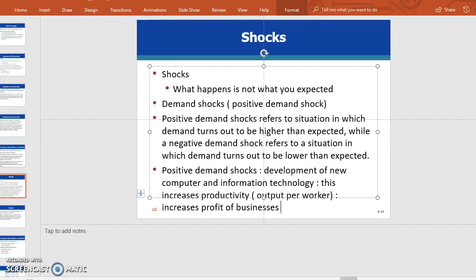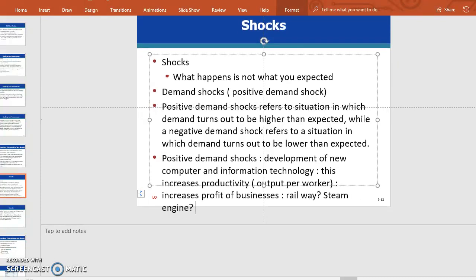One example of a positive demand shock is the railway. In the old days, railway was a major innovation. Even before that there was the steam engine — before which people used animal-powered stage coaches. Then James Watt invented the steam engine, which was one of the major innovations of the Industrial Revolution in England. They learned to use the steam engine to power factories, then put the steam engine on a car, and railway became available; then they learned to put the steam engine in a ship.